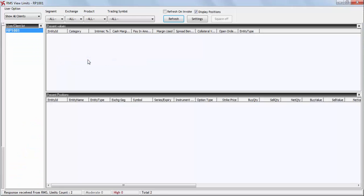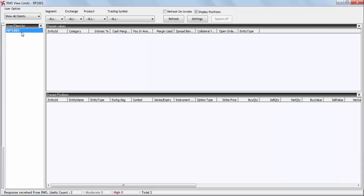An alternative shortcut key for the same is Ctrl + Shift + V. Once you see this screen, select the option 'Show All Clients' and you will be able to see your client ID. Kindly double-click your client ID.